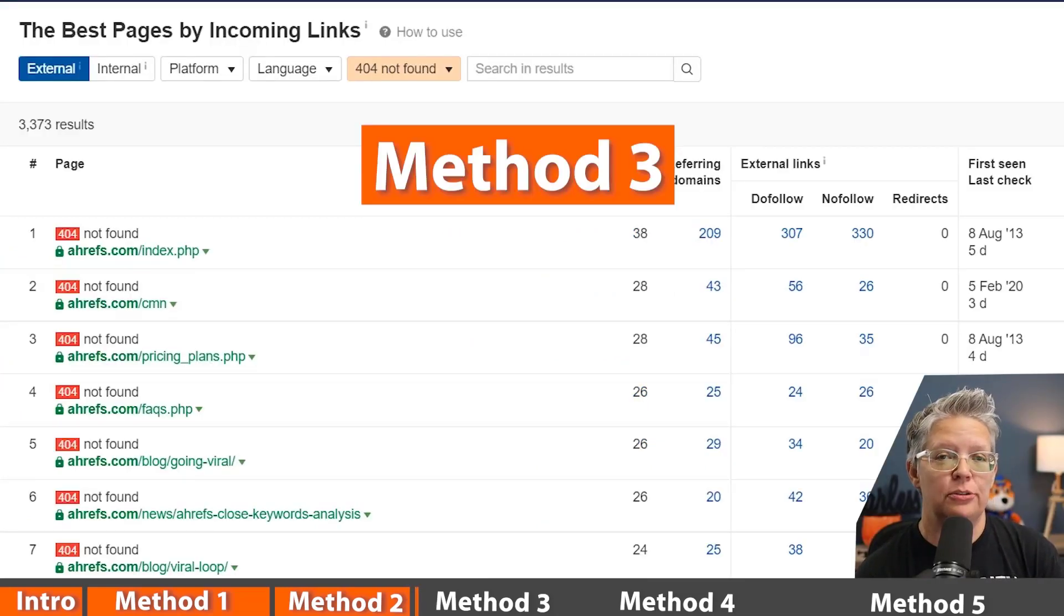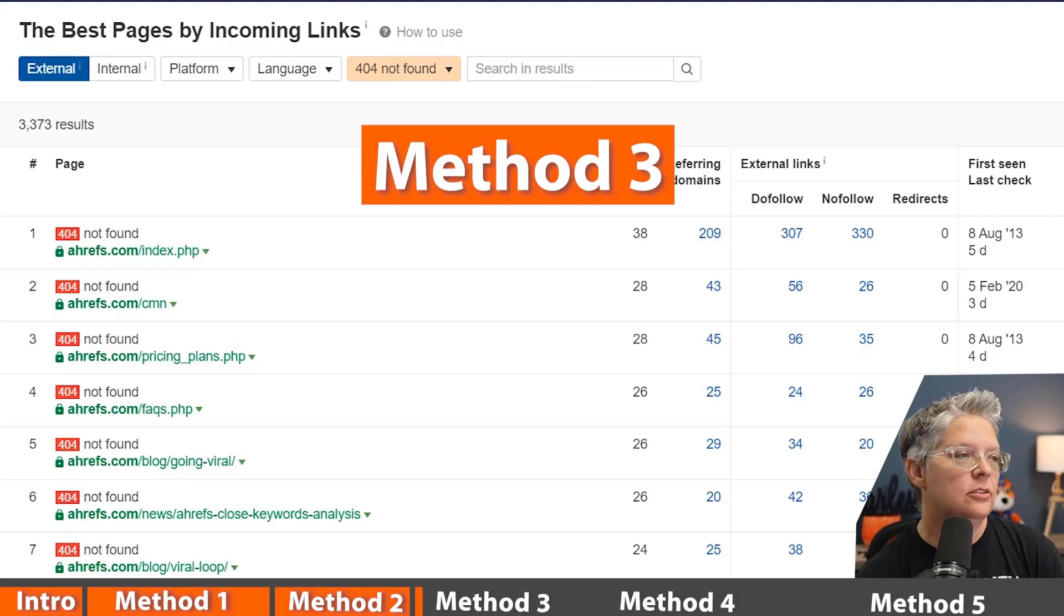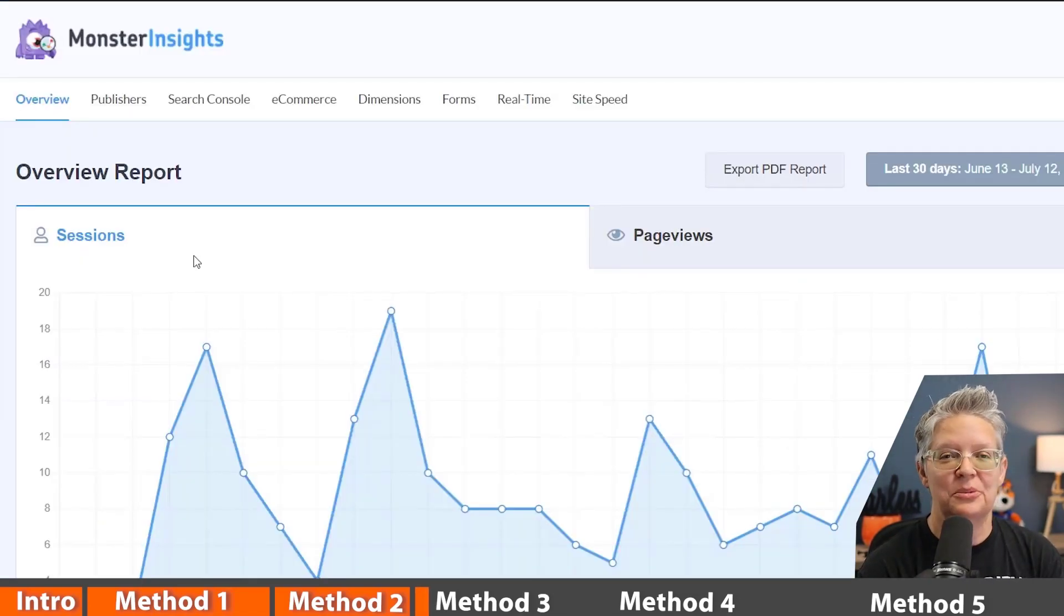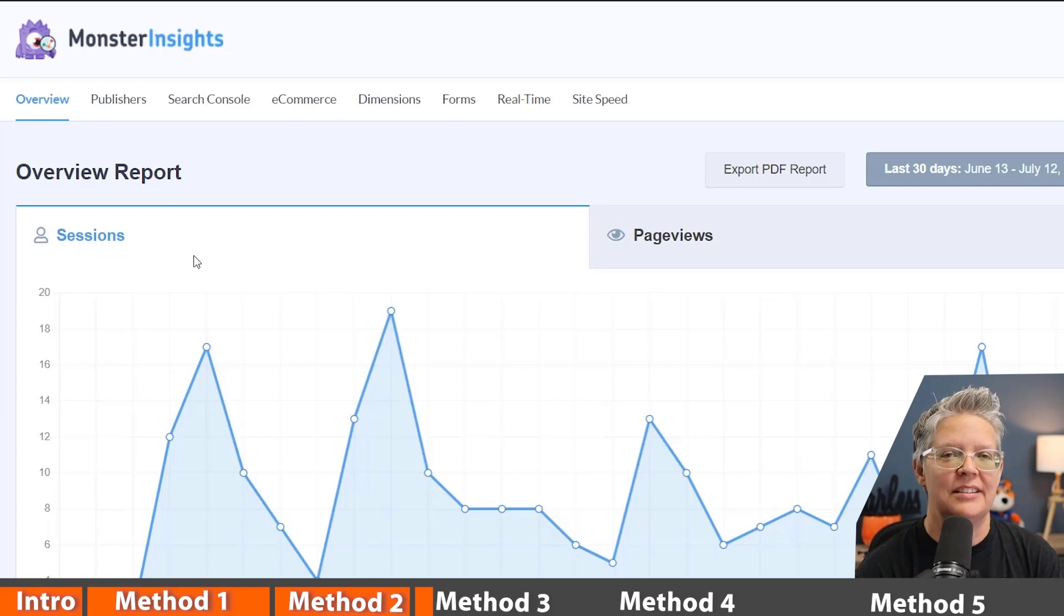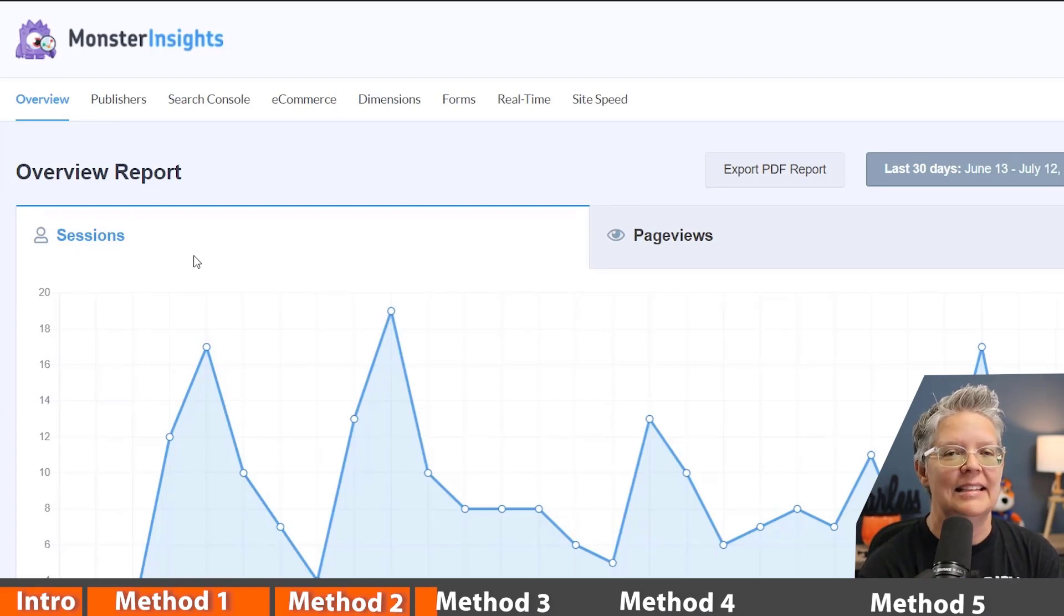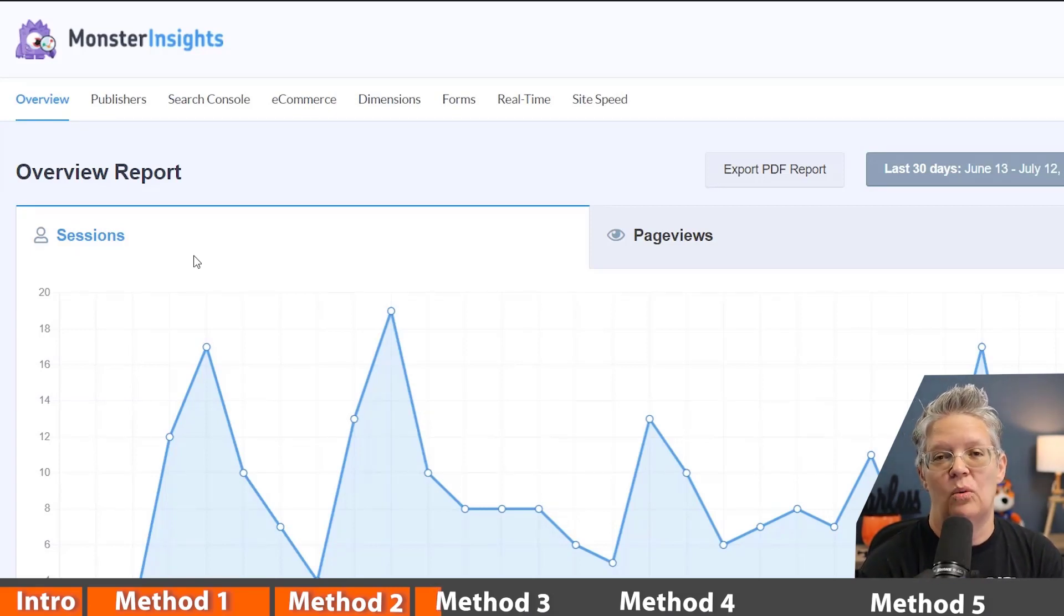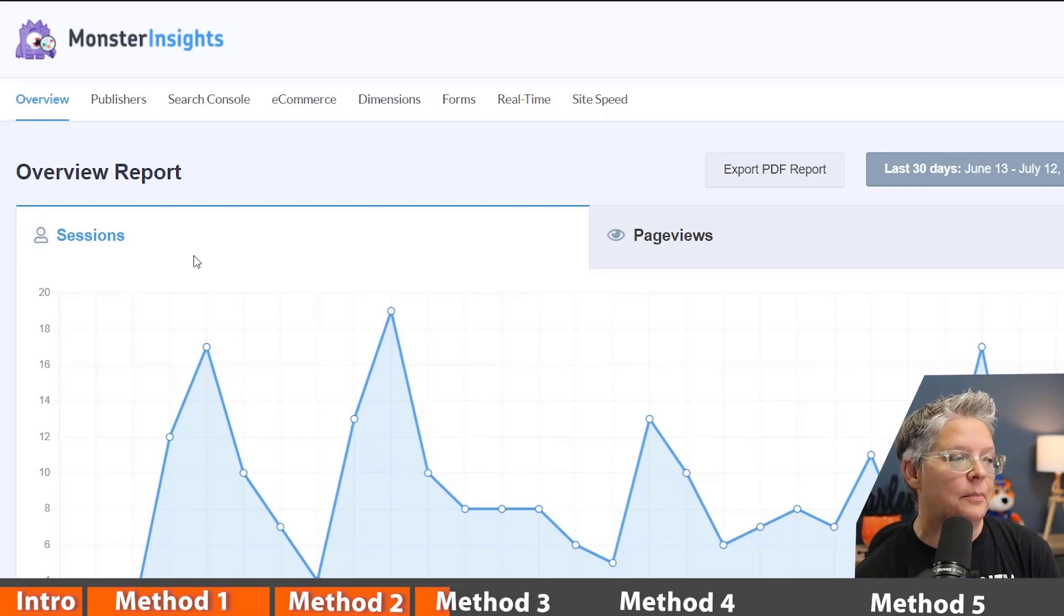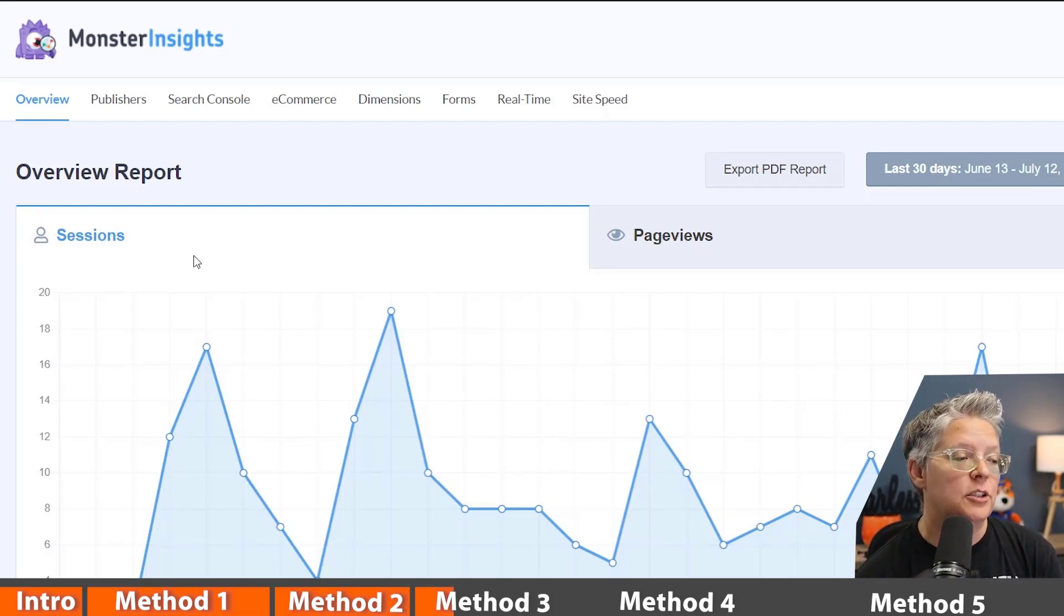Method three is actually using a plugin on your actual site. So let's head back over to our website and the next tool we're going to use is Monster Insights. Now Monster Insights is a great plugin that easily connects your Google Analytics account with your WordPress website.